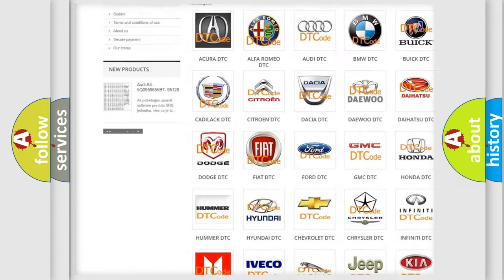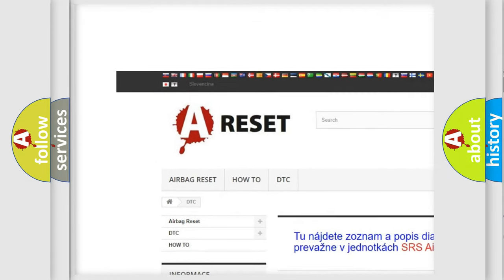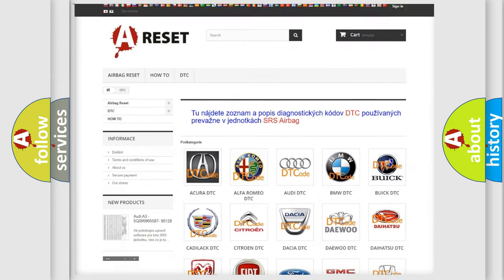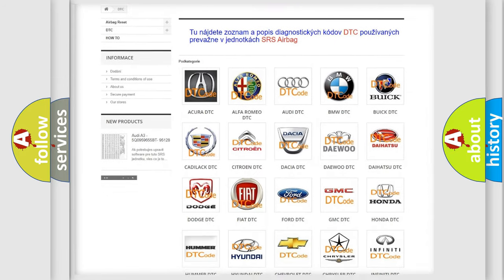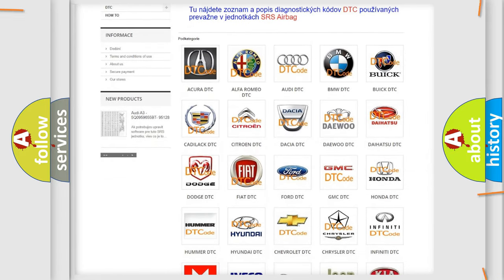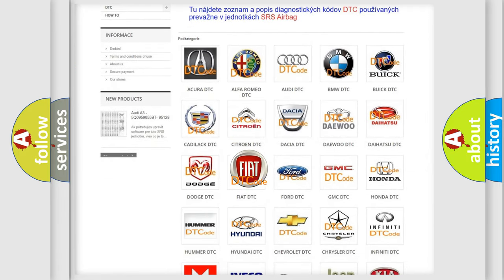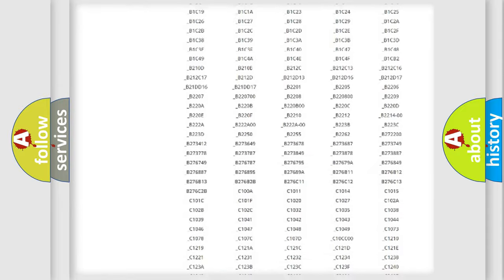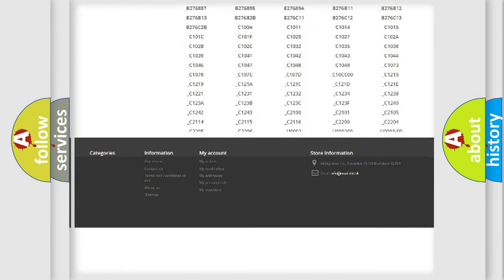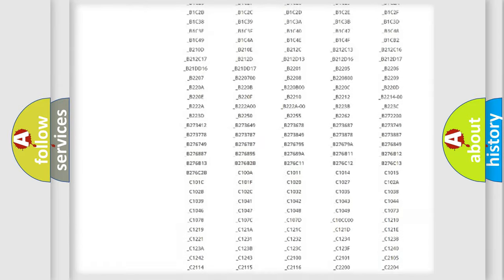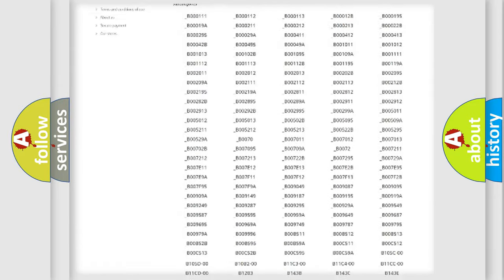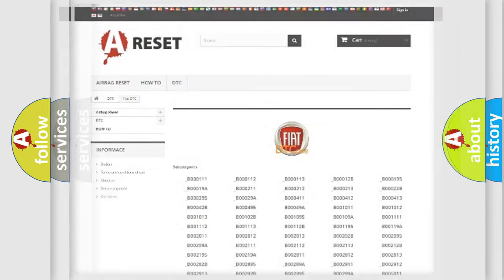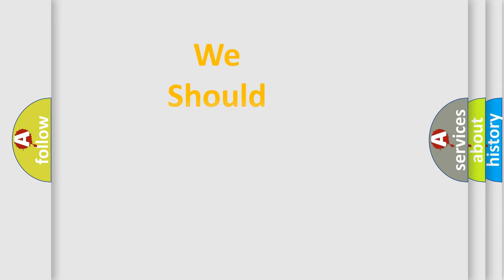Our website airbagreset.sk produces useful videos for you. You do not have to go through the OBD2 protocol anymore to know how to troubleshoot any car breakdown. You will find all the diagnostic codes that can be diagnosed in Fiat vehicles.